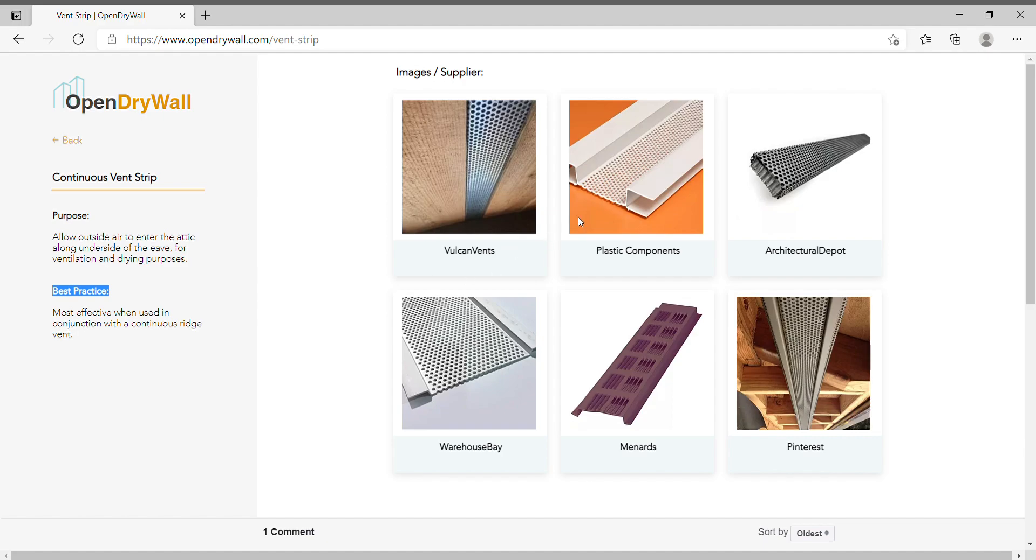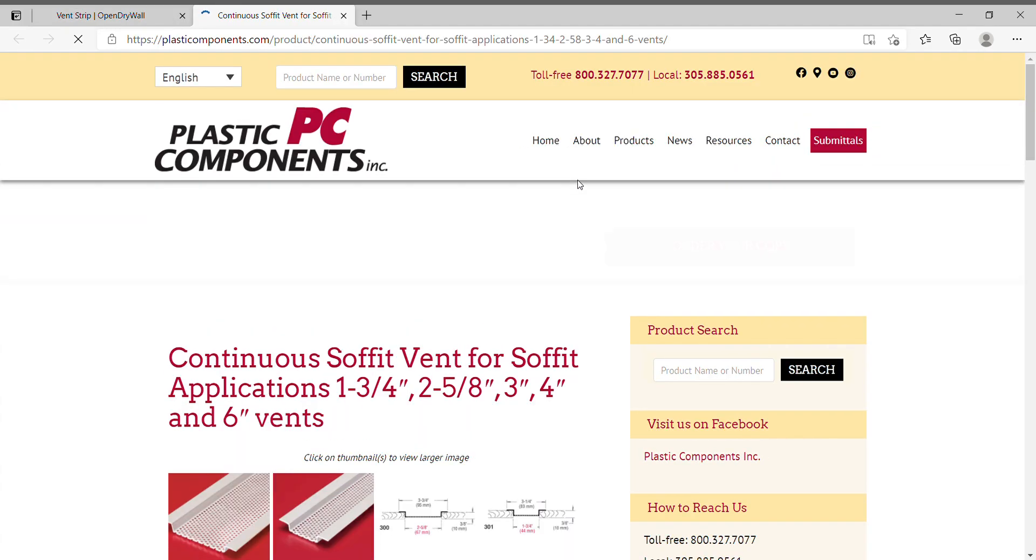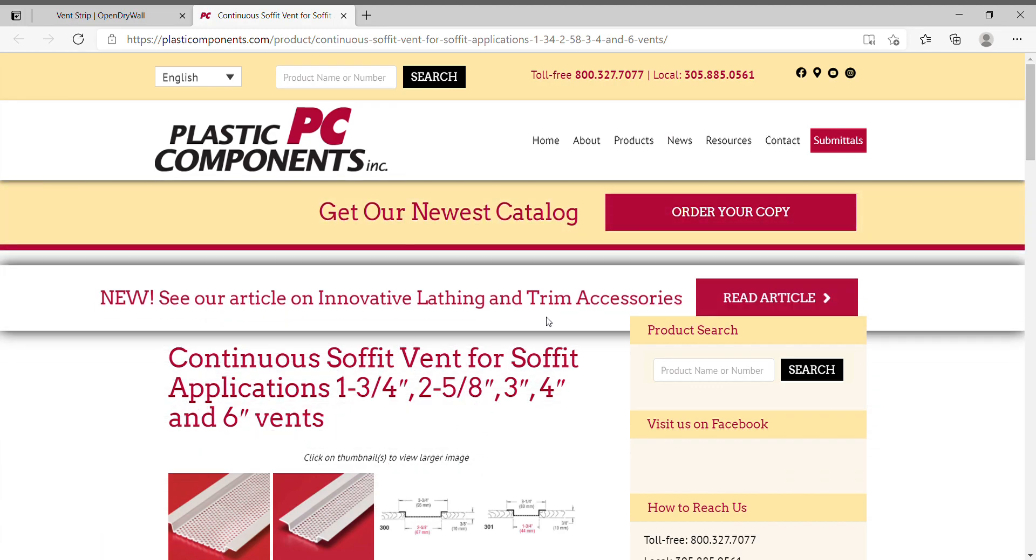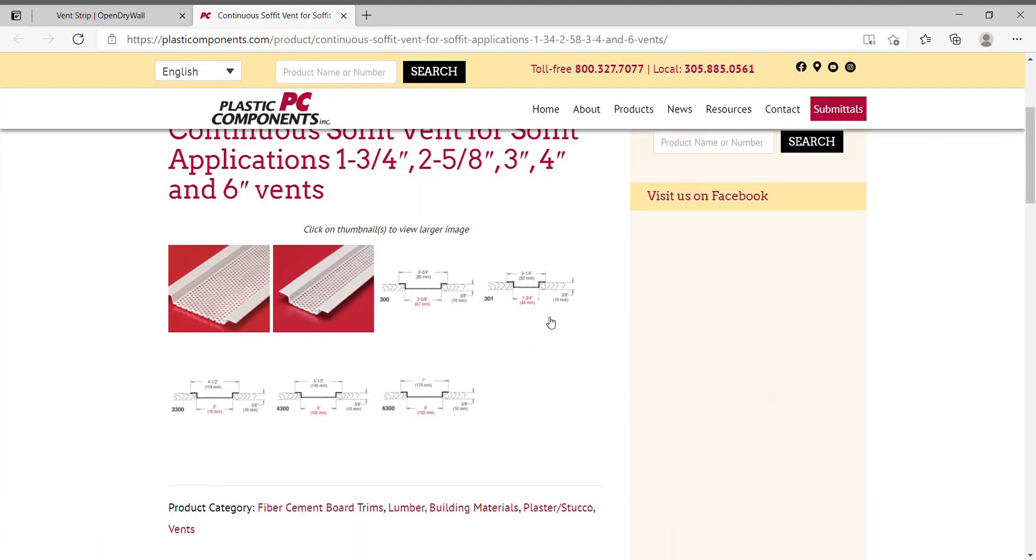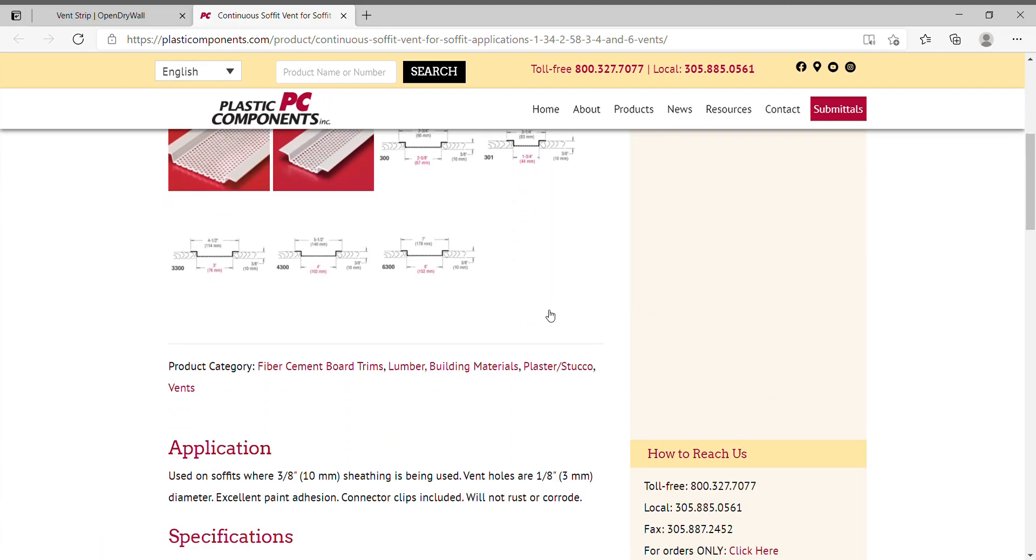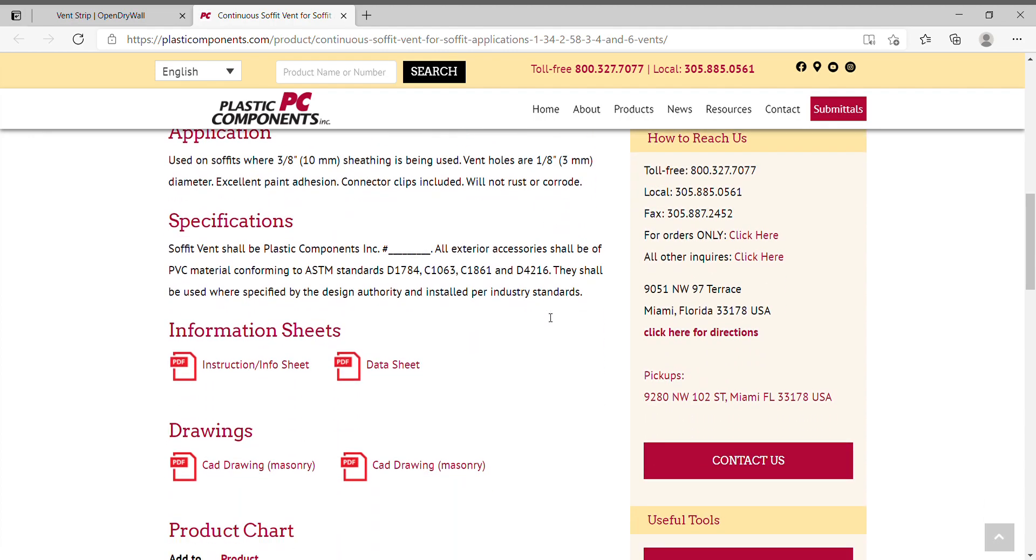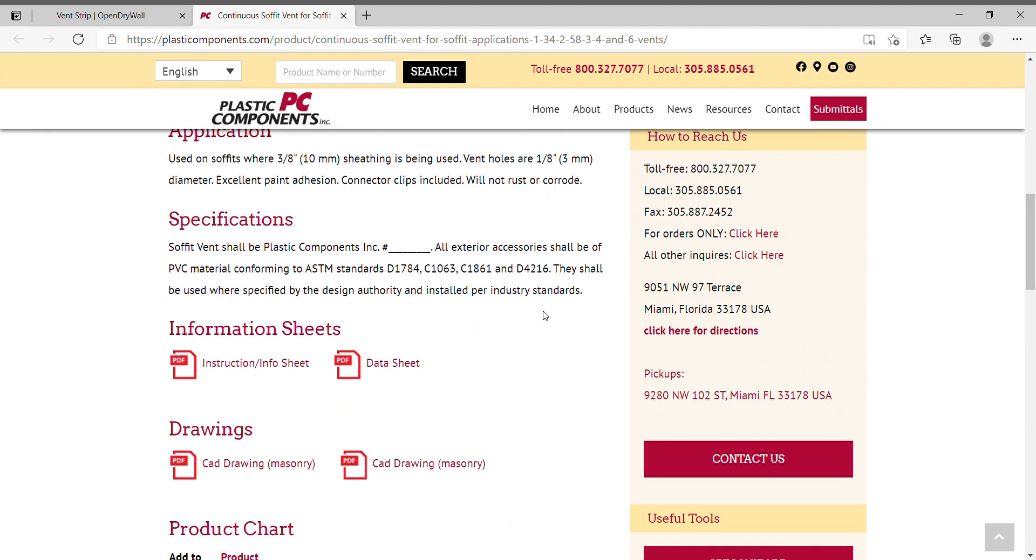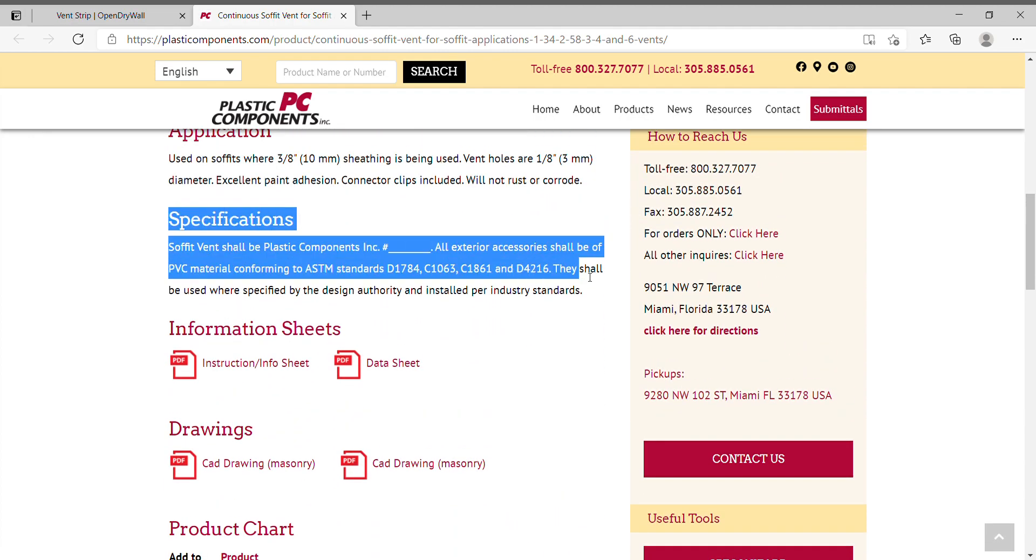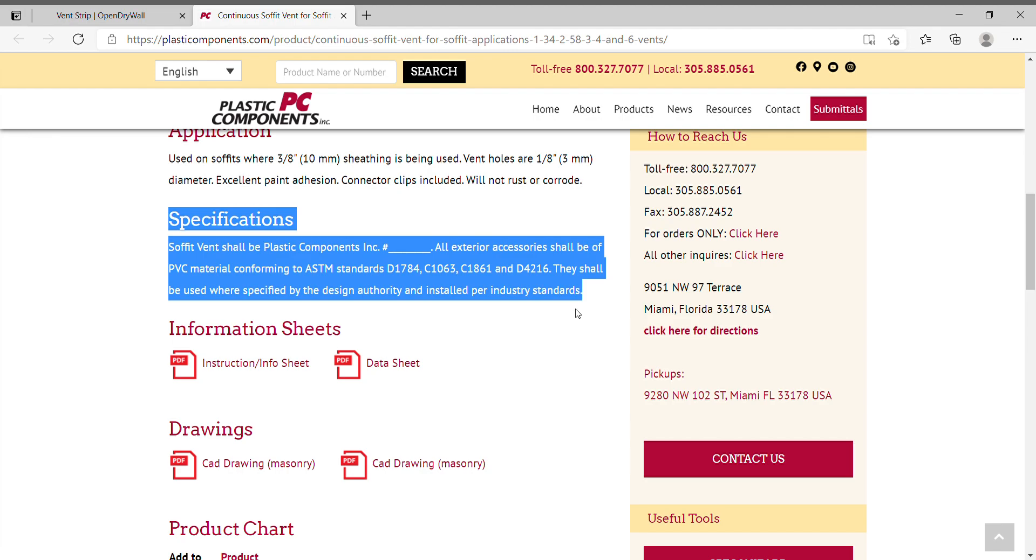On the right, you can click on one of these images. And it will bring you to the supplier's page. And if you are interested to learn more, you can contact the supplier or download their specification online.